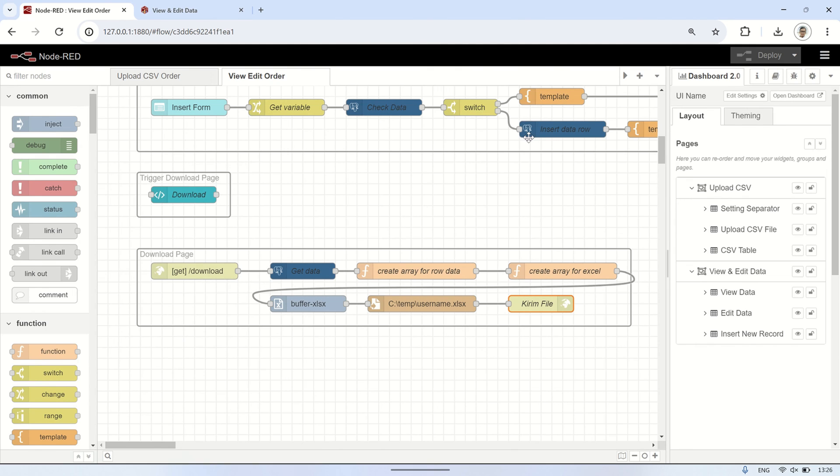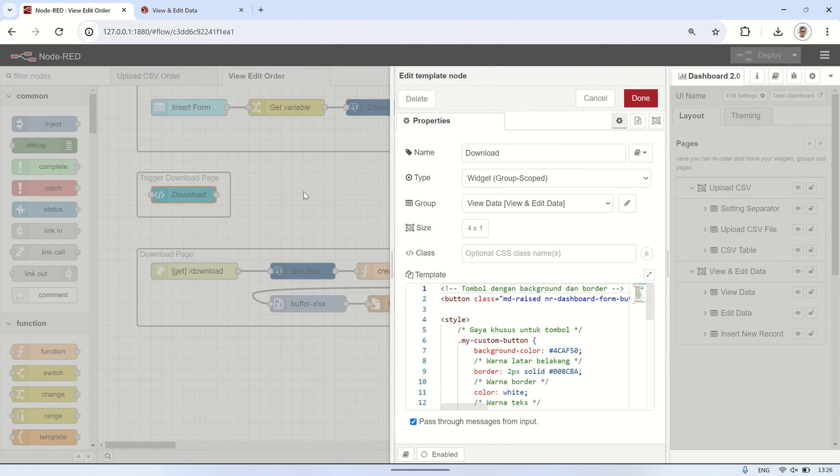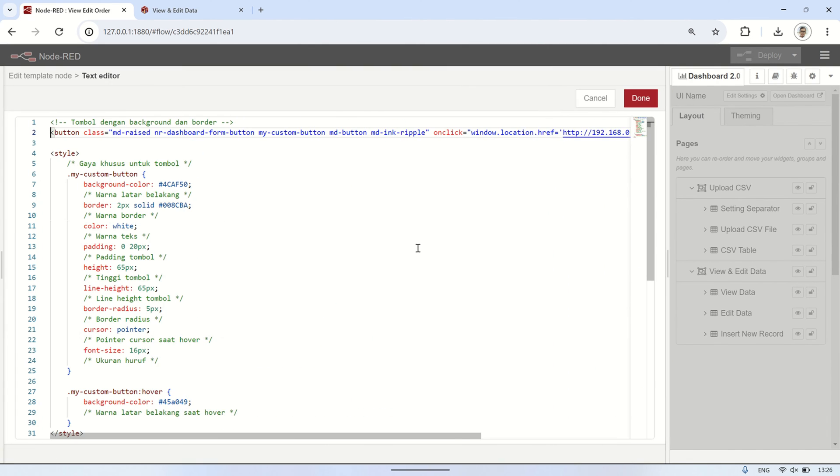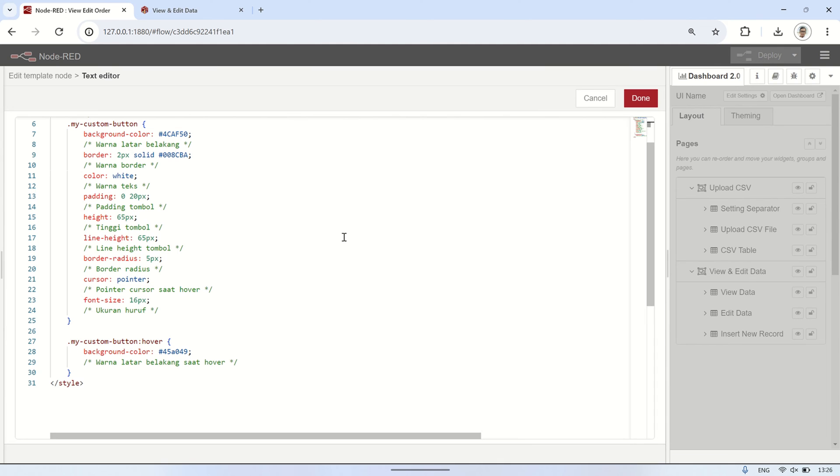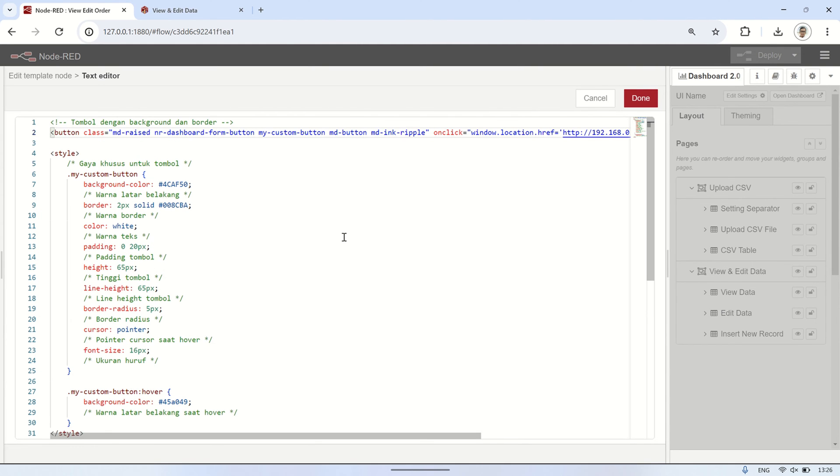To create a button that will access the download page I've created, I use a template node. So, when this button is pressed, it will access the download page and automatically download the excel file that has been created.